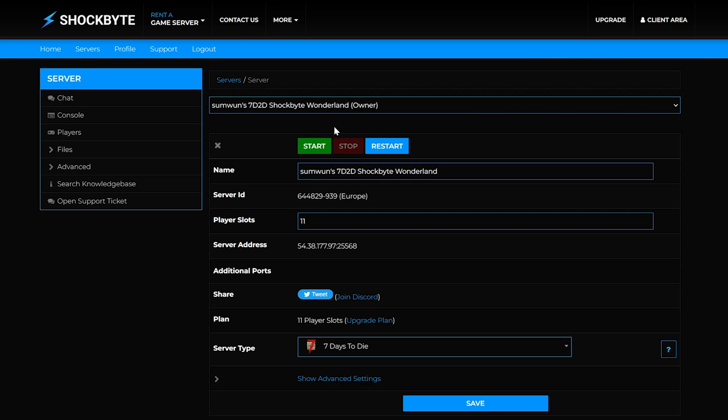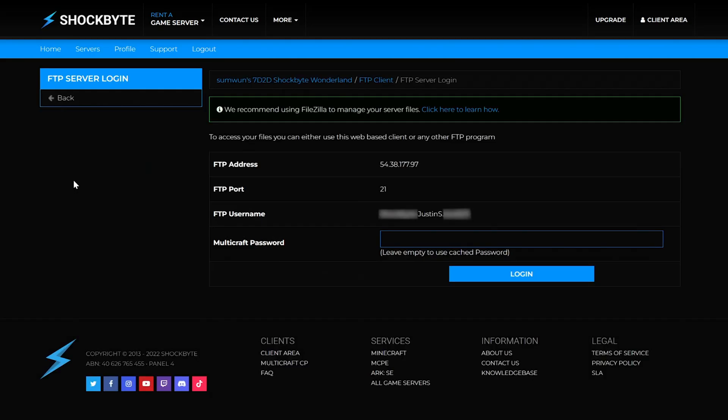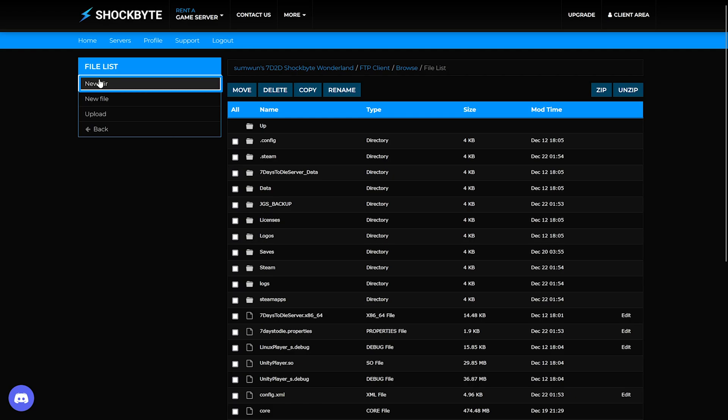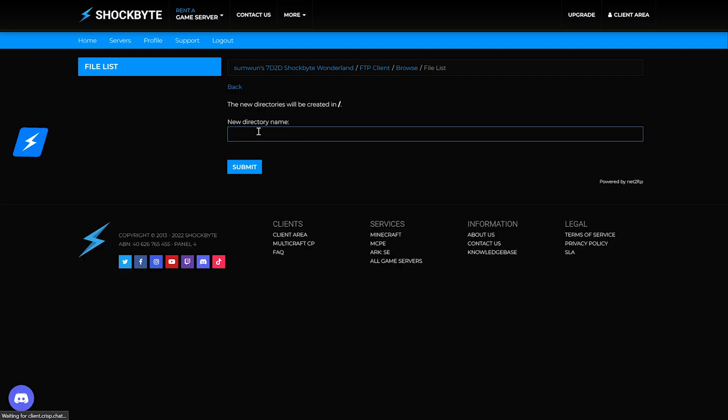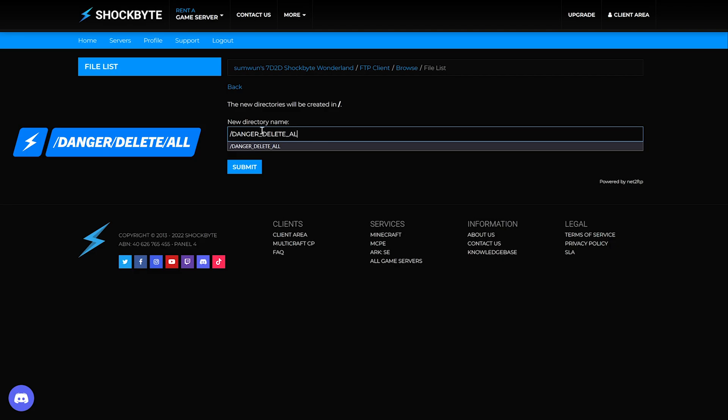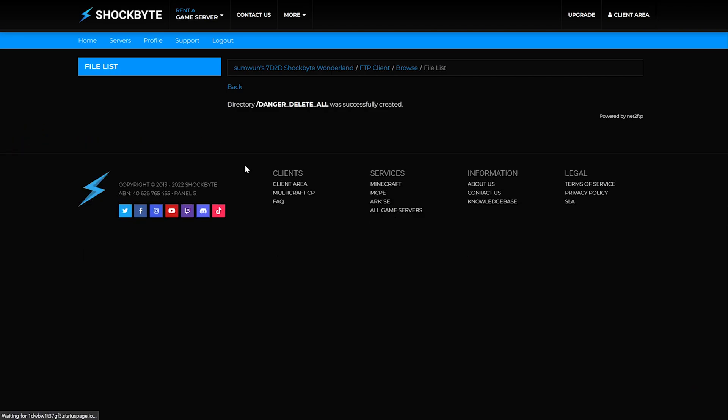On the left hand side of the server category list, click the files arrow. Now select FTP file access which will prompt you to log in to your server files directory. Select new dir at the top left and in all caps type in backslash danger underscore delete underscore all under new directory.